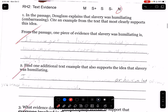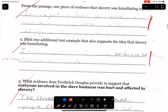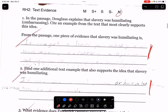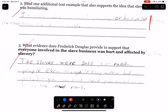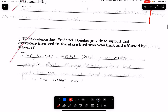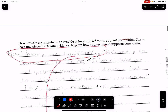This evidence does not show how something is humiliating or embarrassing. 'The slaves were sold to random people' — again, it doesn't really talk about how it impacts, in a negative way, both slave and slave owner.